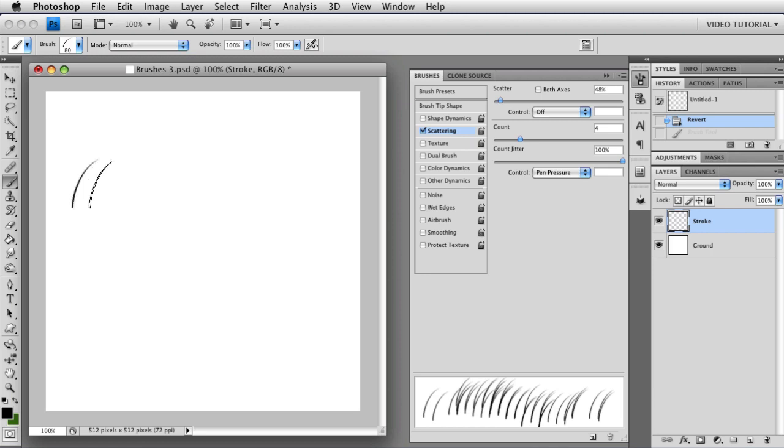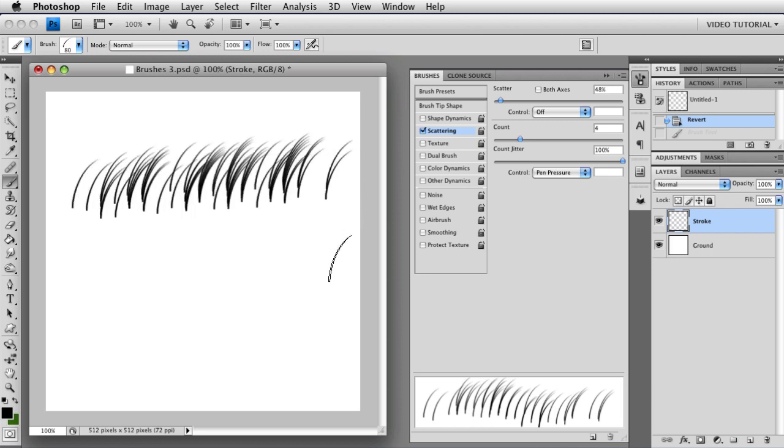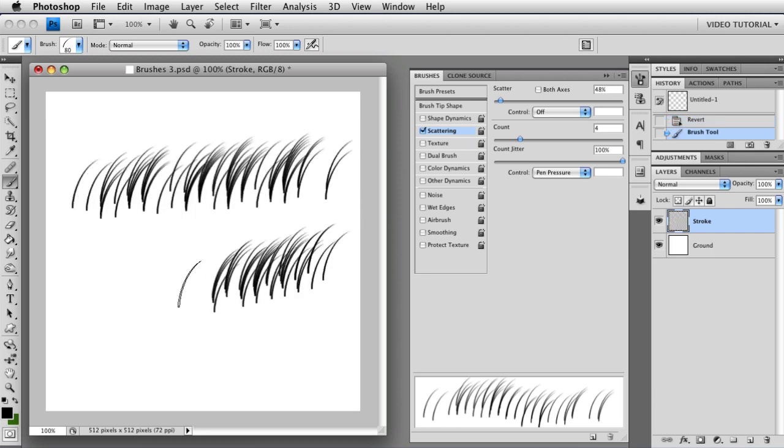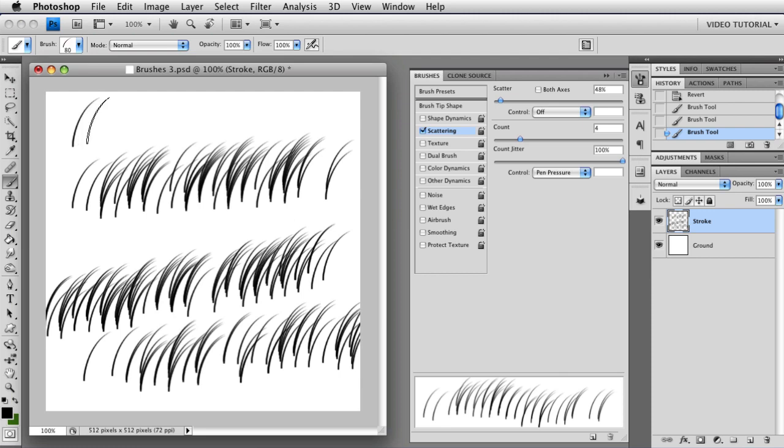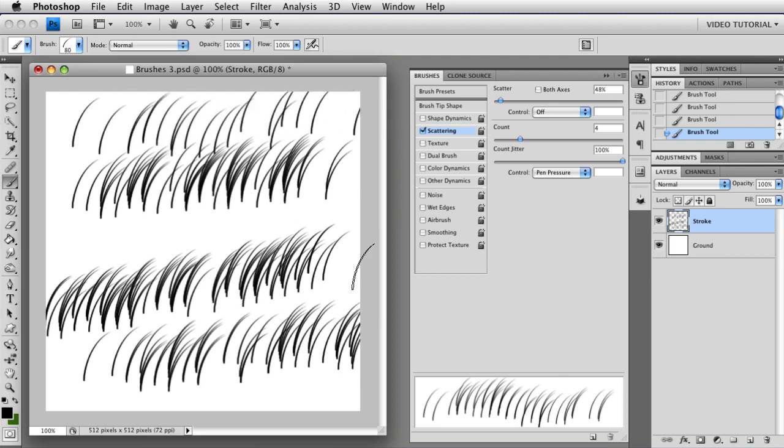With pen pressure, once again, the more you push, the higher the count. And the less you push, the lower the count.